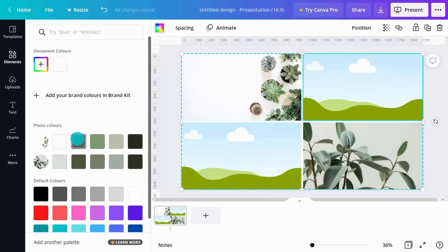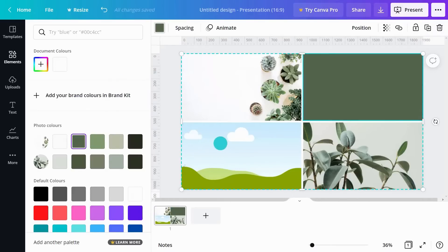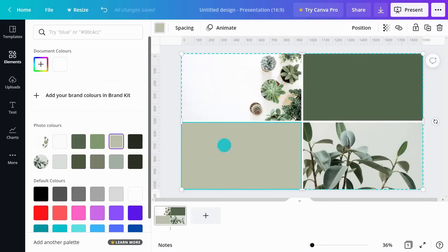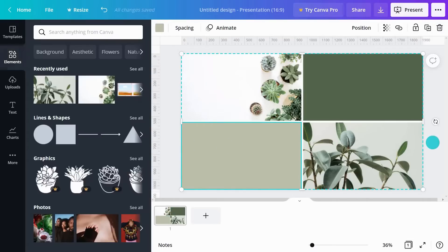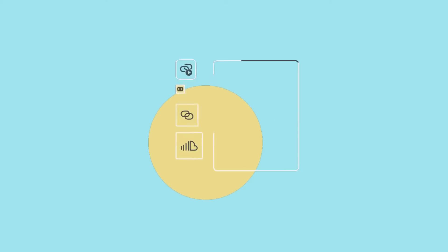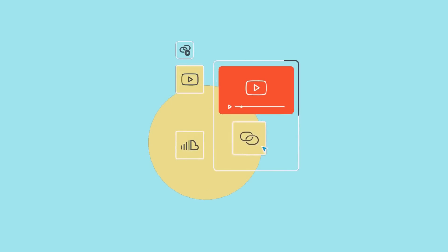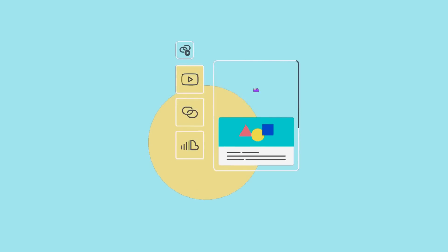So there we have it. You've uncovered some of Canva's most powerful design tools and interactive elements. Ready to keep going?